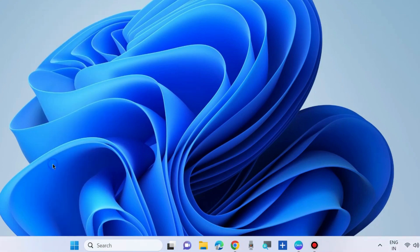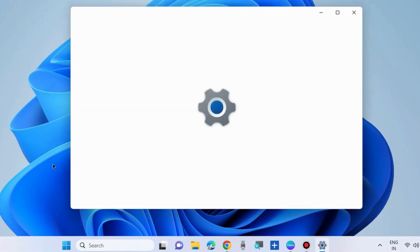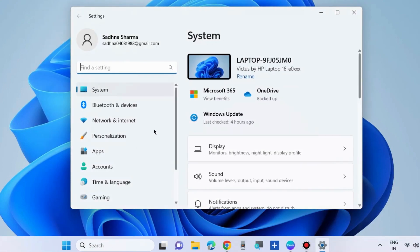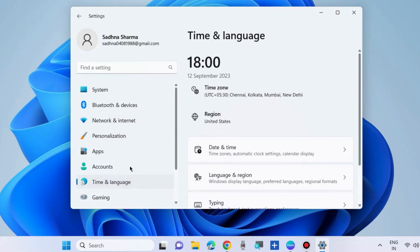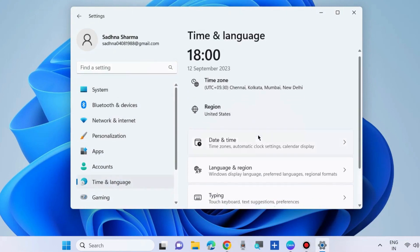The first one is through settings. Go to Windows settings, go to time and language from the left pane.